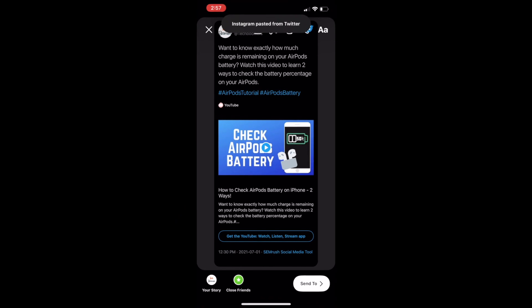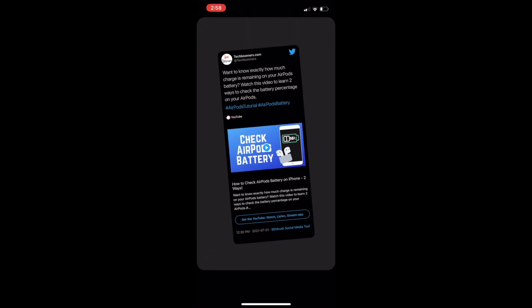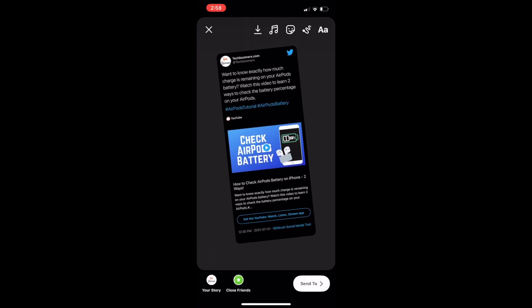The tweet will appear in a new story post and will act as a sticker that you can resize, rotate, and place wherever you'd like. The tweet will appear either black or white depending on whether your Twitter app is in dark mode or light mode.